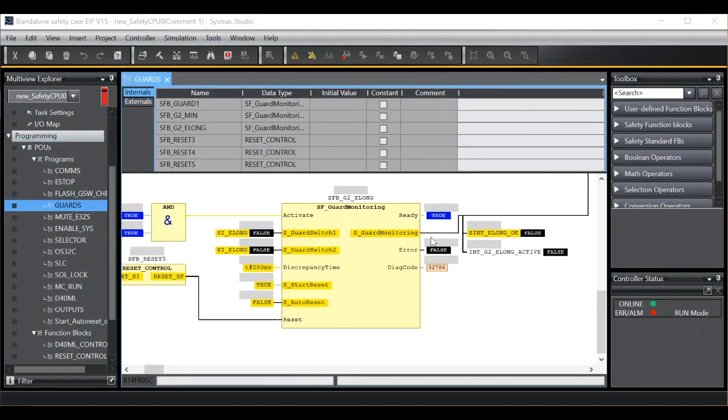Hello, I'm Andy and I'm a safety engineer. Welcome to this Omron Tech Talk. During this video I will show you how to force safety IO whilst in debug mode.